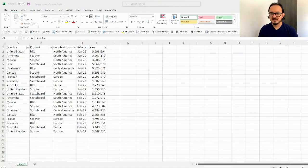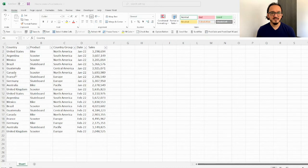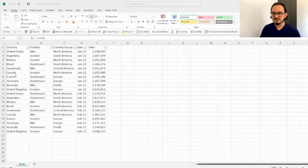So what is a pivot table? A pivot table is an interactive way to quickly summarize your data. You can use a pivot table to analyze numerical data in detail and then answer unanticipated questions about your data. So I'm going to show you how to get started with pivot tables.